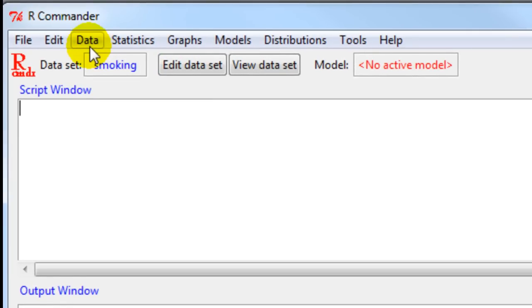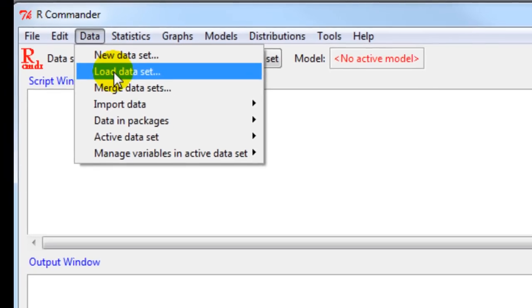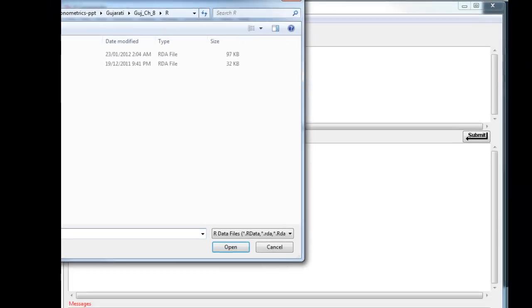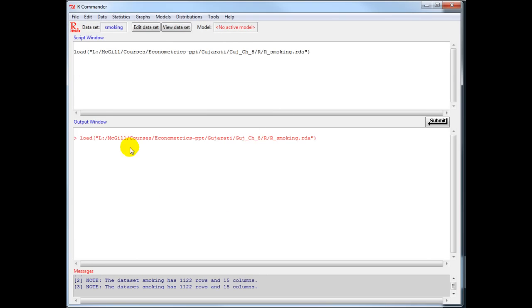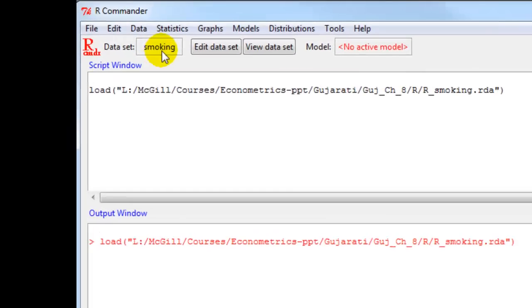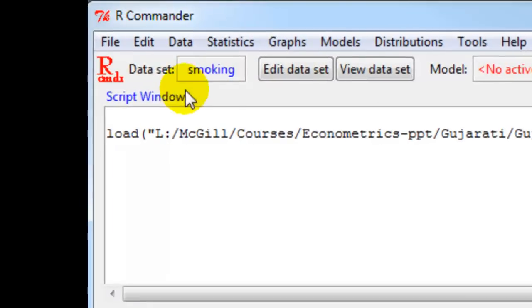The first step is to load the data set. So you click on load data set and load the data from R, and then from your R drive and open. R will load this, and you can see under smoking the data set is highlighted here.